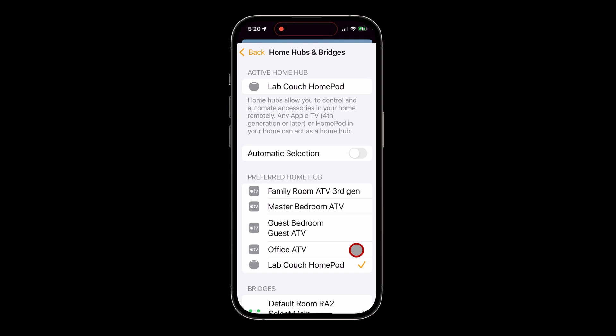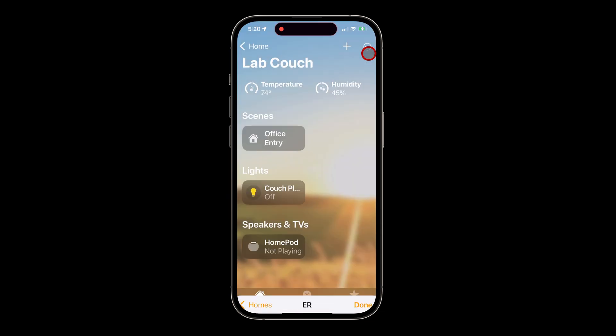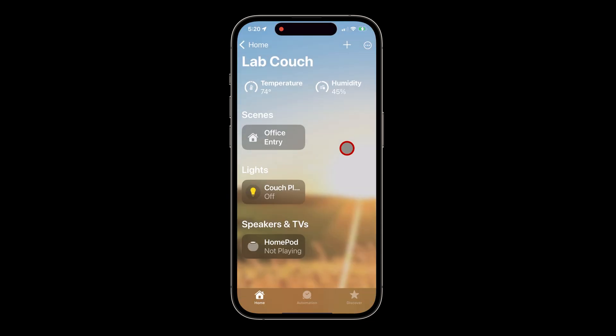This section lists all my available HomeKit hubs. From the list, I'll select the Office Apple TV — I know it's connected over hardwired Ethernet, has a faster processor, and a lot more internal memory. I'll make that my active Home Hub and then simply click Done. With manual hub selection, there are a few subtle things you should know.